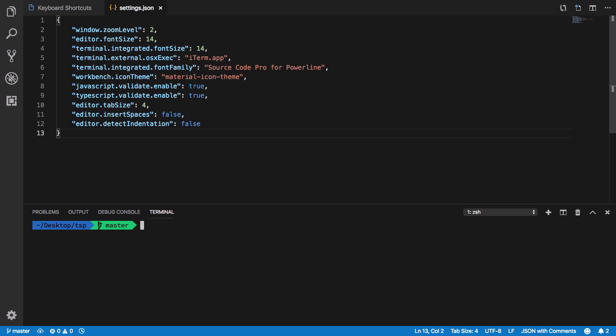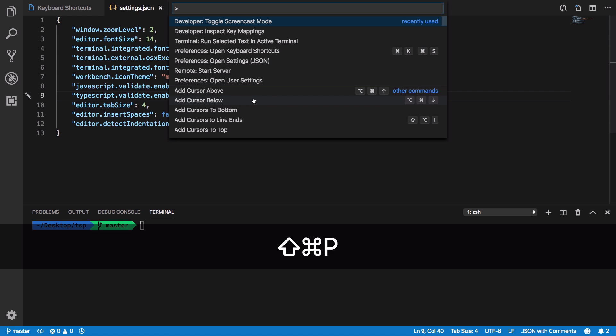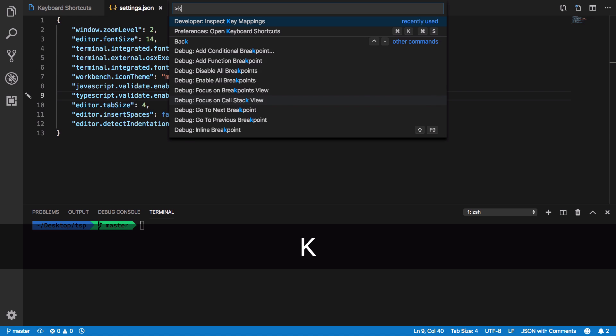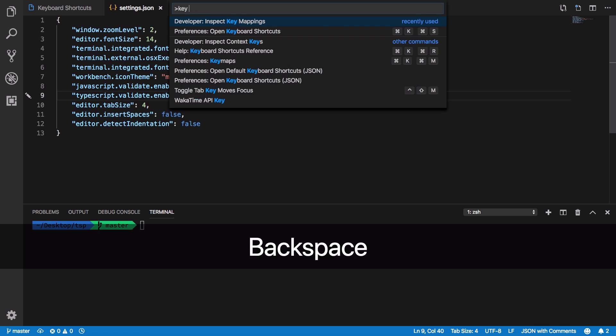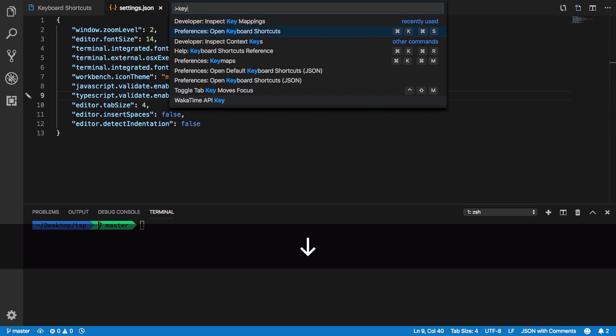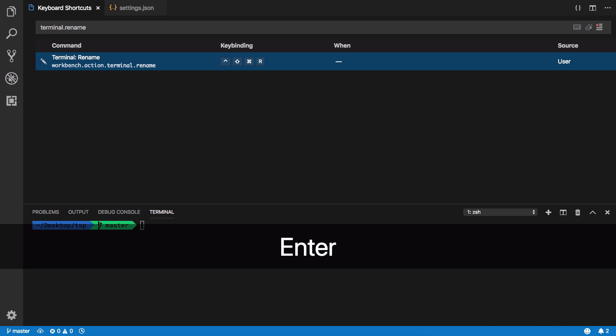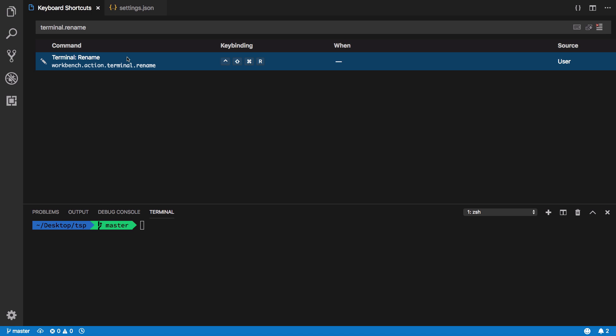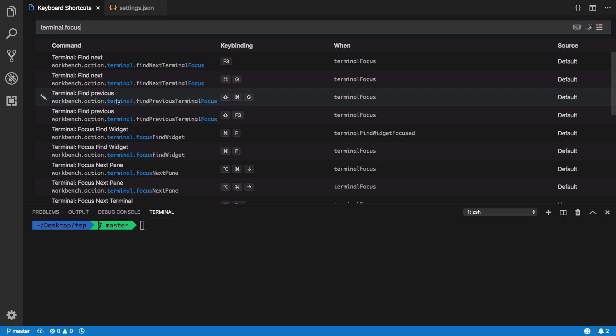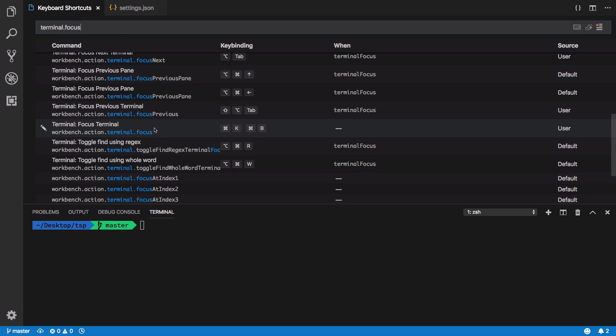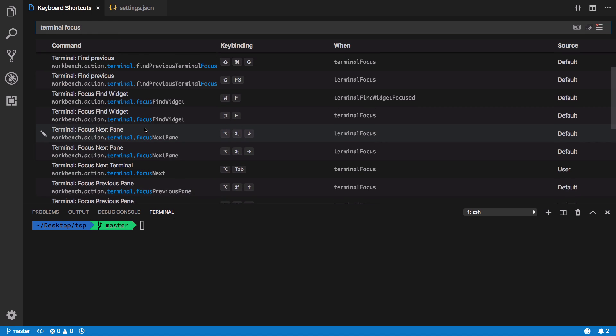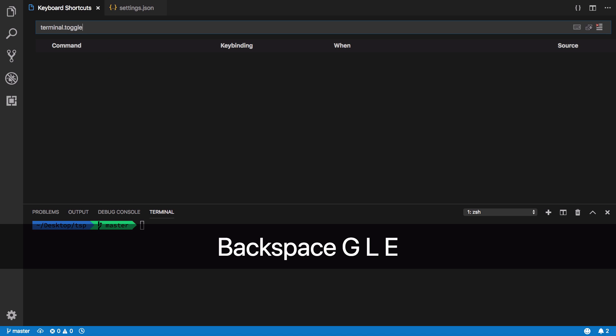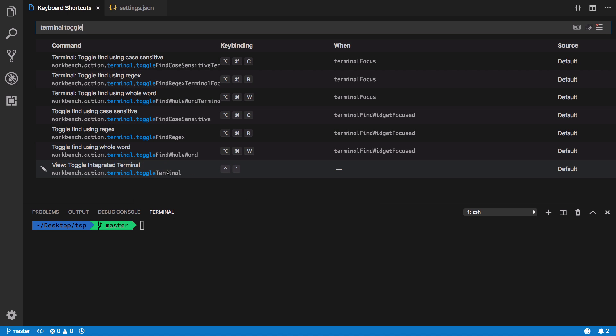For some reason if it isn't working on your system, what you have to do is press Command Shift P and open keyboard shortcuts. You're gonna find terminal.toggle, get workbench.action.terminal.toggle.